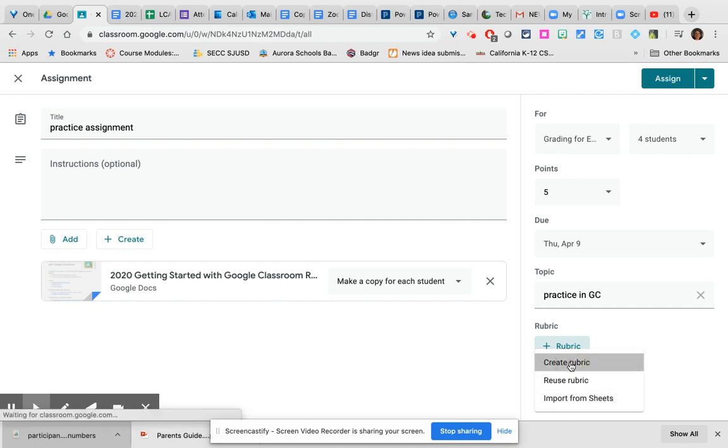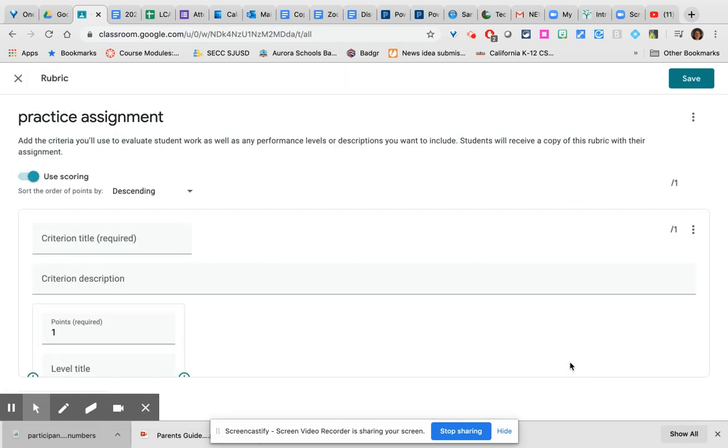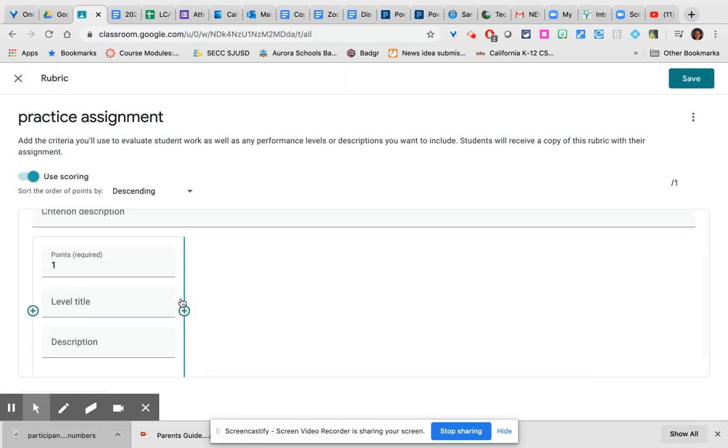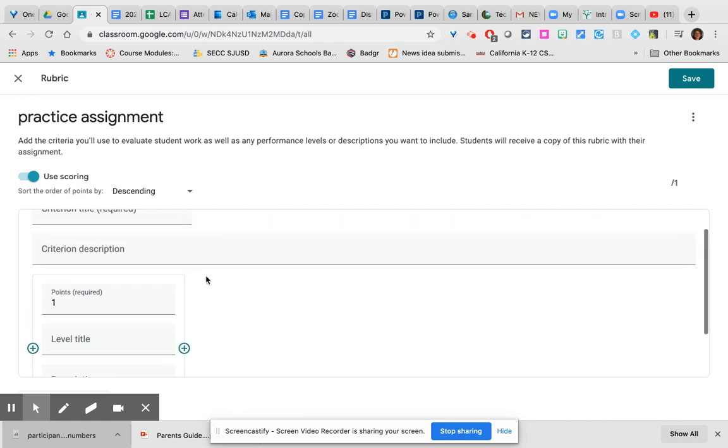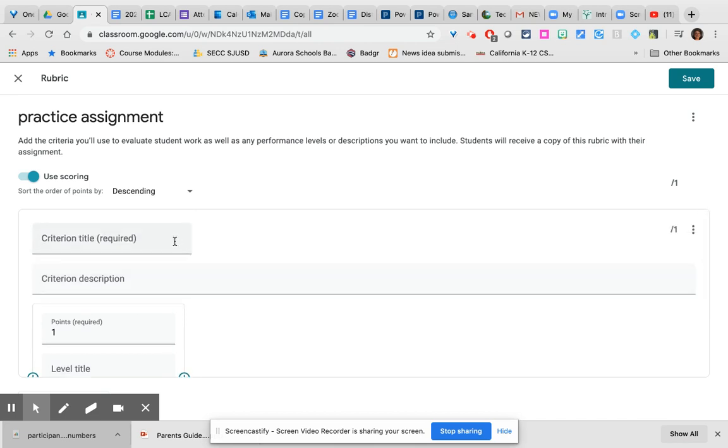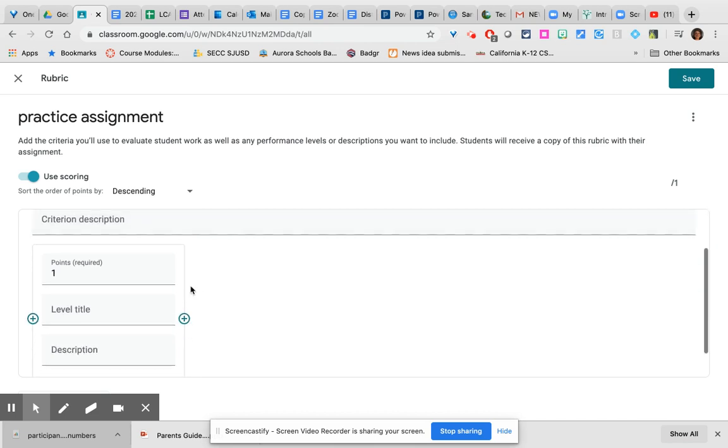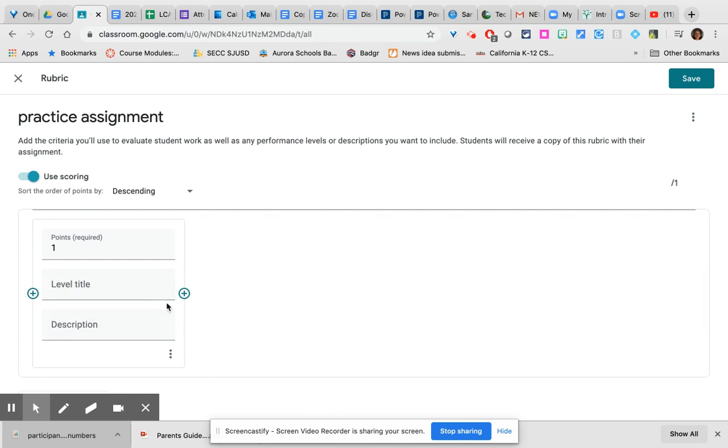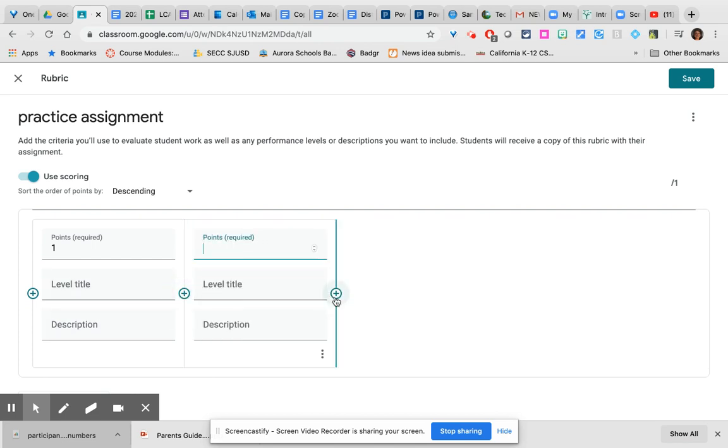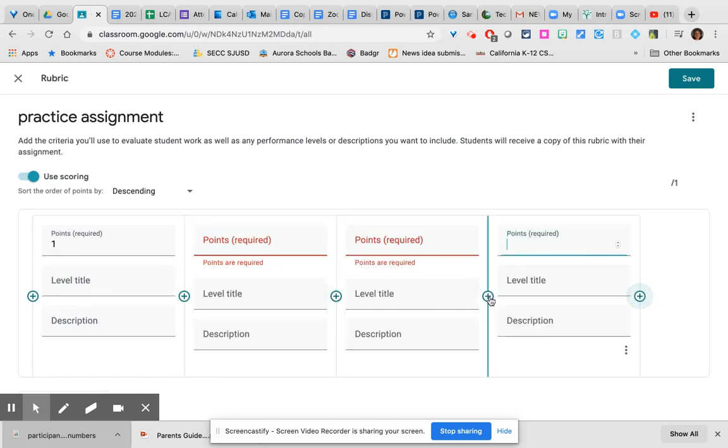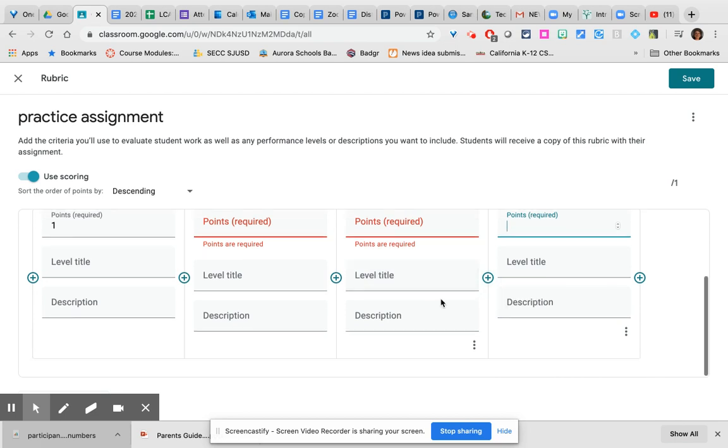If you choose to create the rubric, it actually sets everything up for you and as you add sections to this rubric, it will automatically adjust the number of points. Notice that you can give the criterion a title, describe it, start with your number of points, title that level and description, and then you can just keep adding.